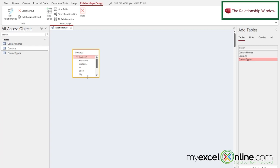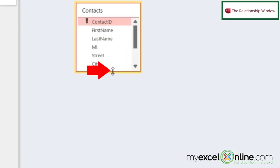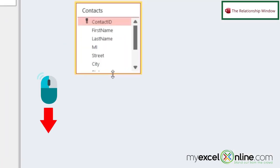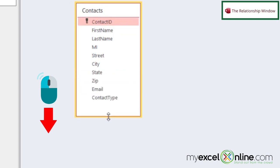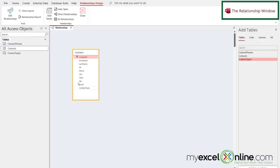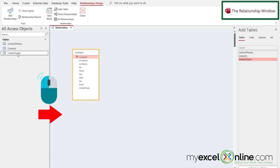And I can resize this, so if I move the mouse around and I get this double-headed arrow, if I hold my left mouse button down, I can drag this and make it bigger.